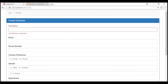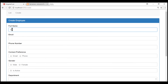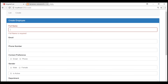Notice the validation error message is displayed as expected. Since we don't have anything typed in the full name field, we see 'Full name is required'. The moment we type something in the field, the validation error message disappears, and if we delete what we typed, the message appears again.